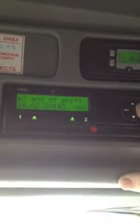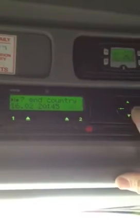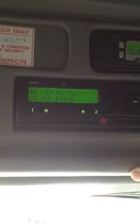It's saying end of shift, so we say yes. End country yes. And then it's the beginning — we didn't begin at 10:08, we actually began at 10 o'clock. Click OK. Begin country. OK.